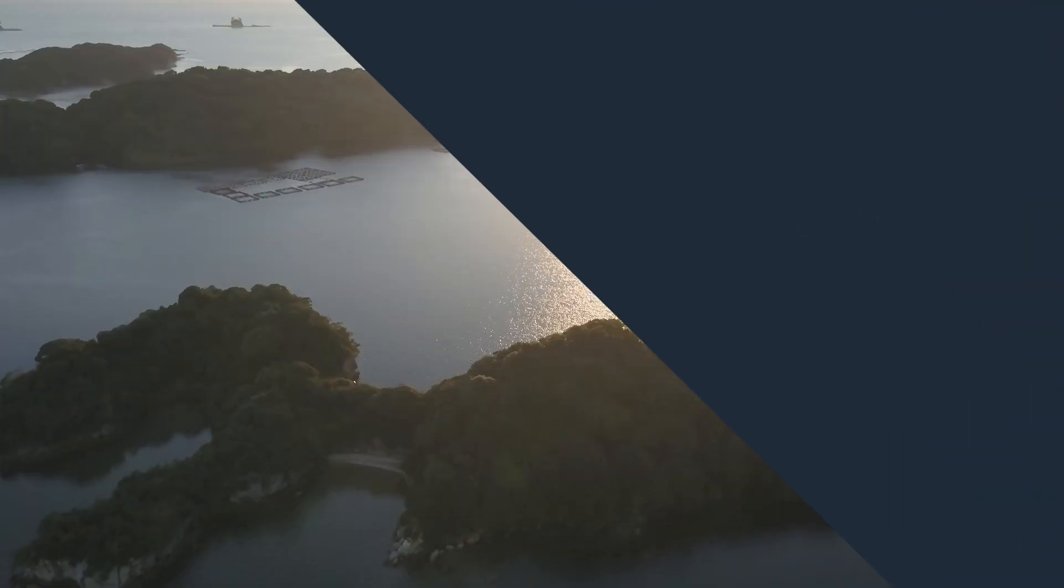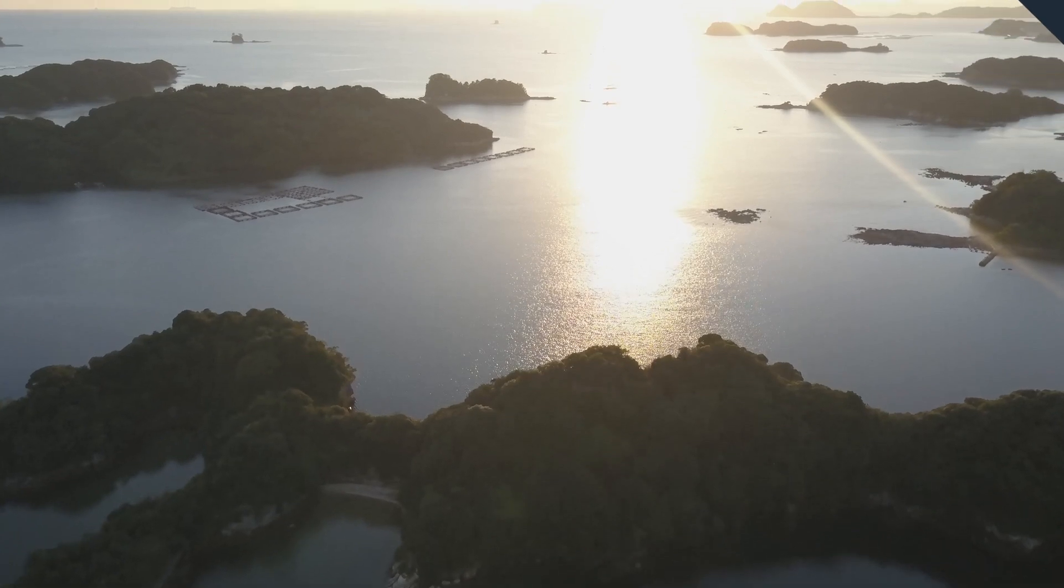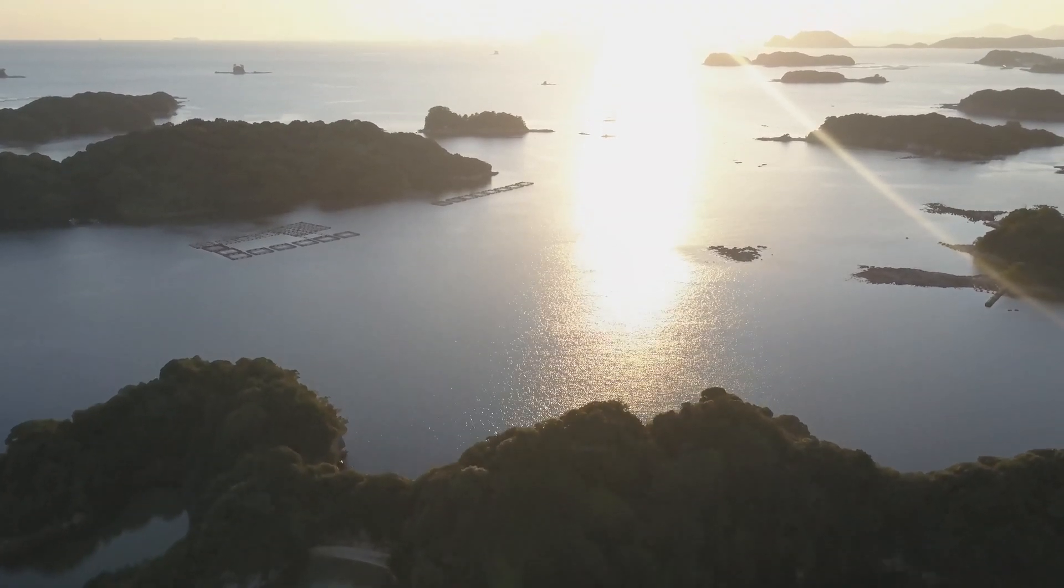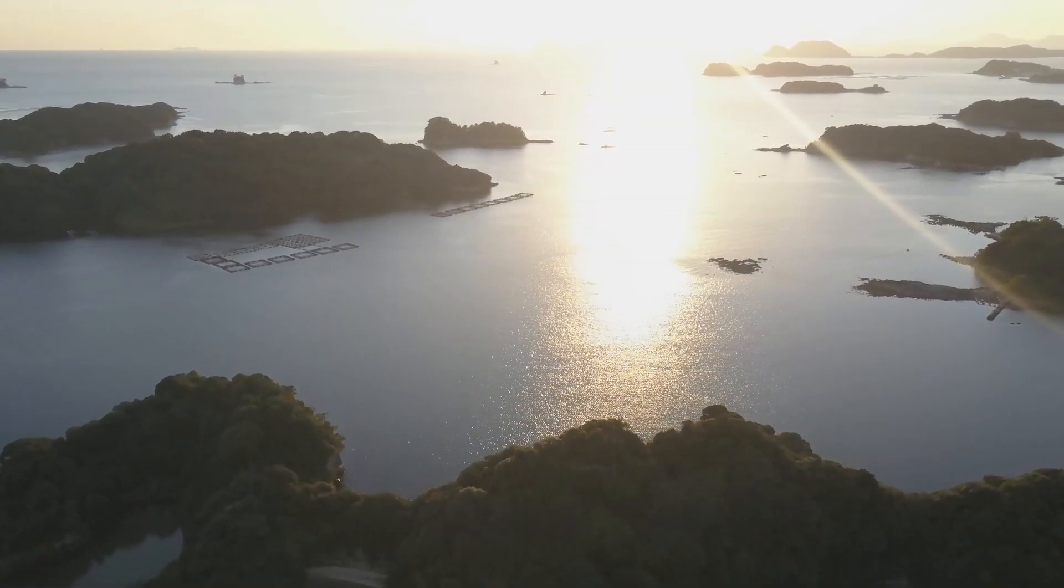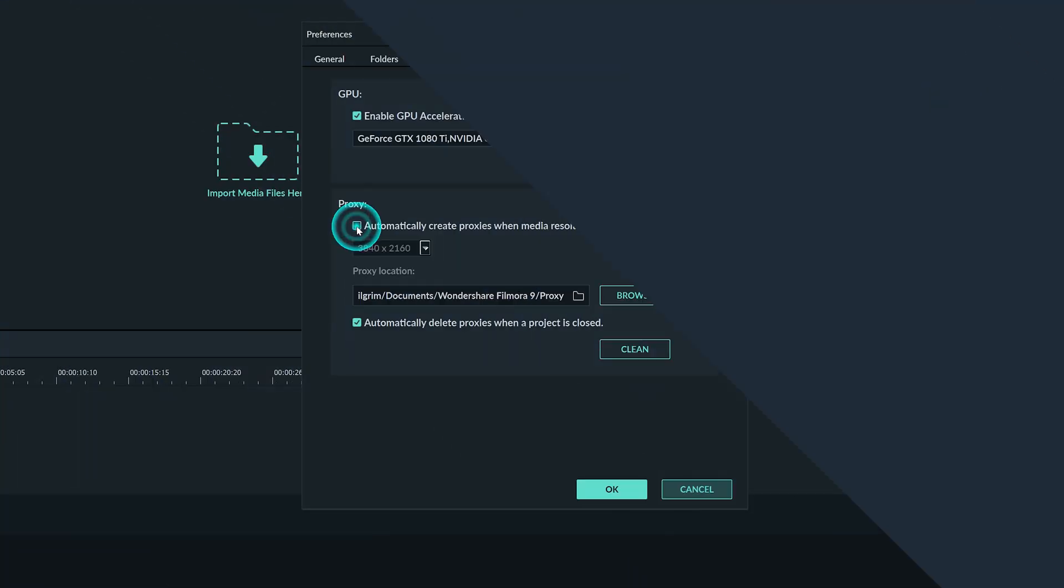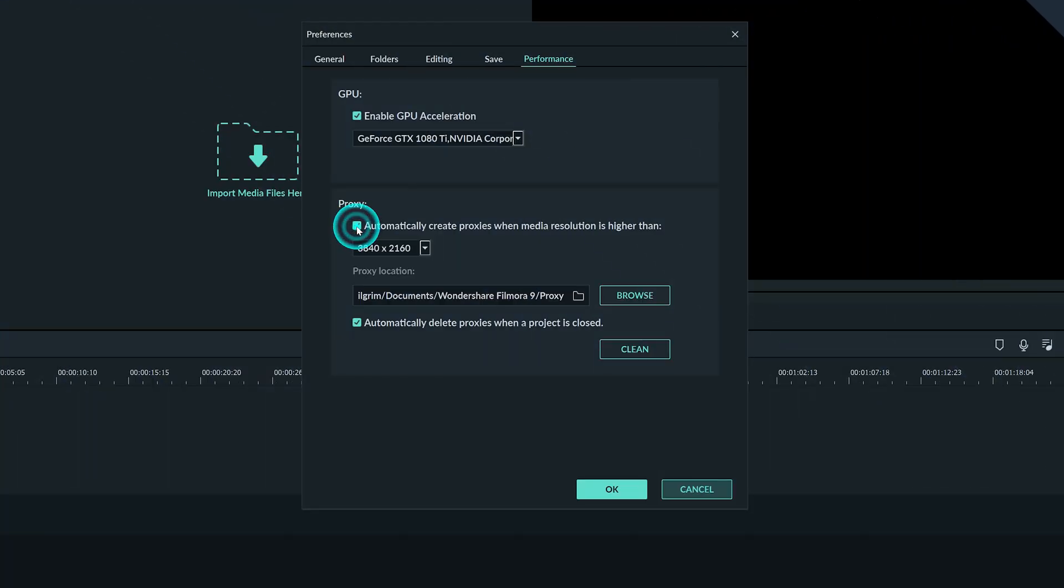For example if it seems like my footage shot in 4K seems to be running slowly, I'll check this box and select 3840 by 2160. This way when I import my 4K footage Filmora will make it into a proxy for me. And now when we watch it back again it plays smoother than a knife through butter.